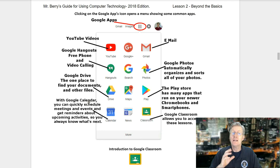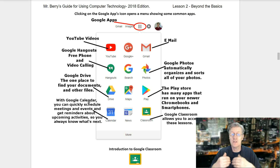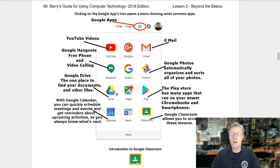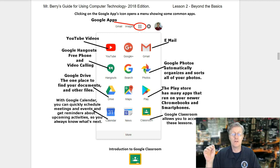Clicking on the Google Apps icon opens a menu showing common apps. You should see the red YouTube icon for videos, Google Hangouts for free phone and video calling, Google Drive — the one place to find your documents and other files, Google Calendar for scheduling meetings and events and getting reminders, Gmail for email, Google Photos which automatically organizes and sorts your photos, and the Play Store which has many apps that run on your newer Chromebooks and smartphones.